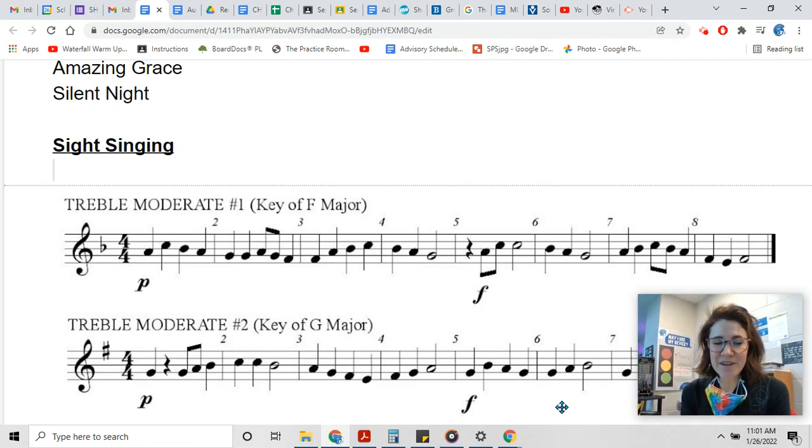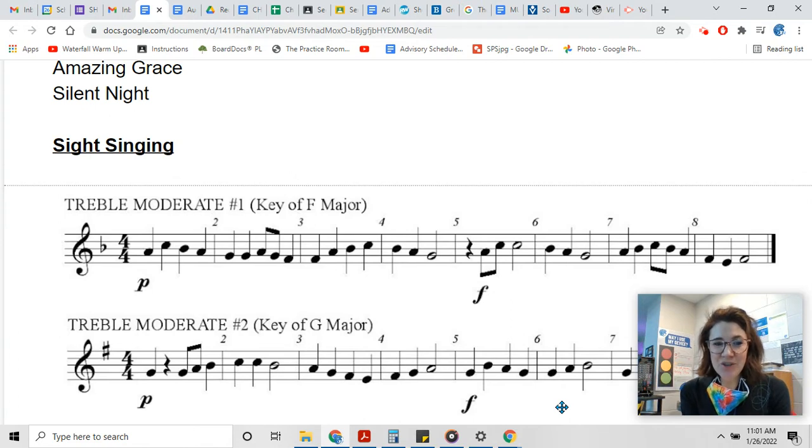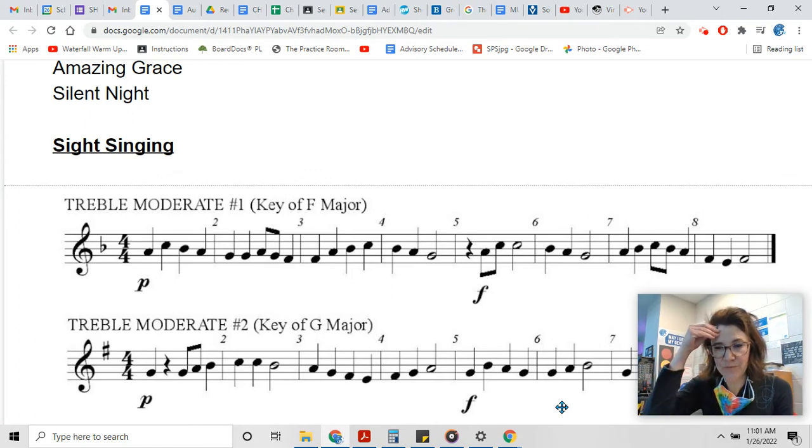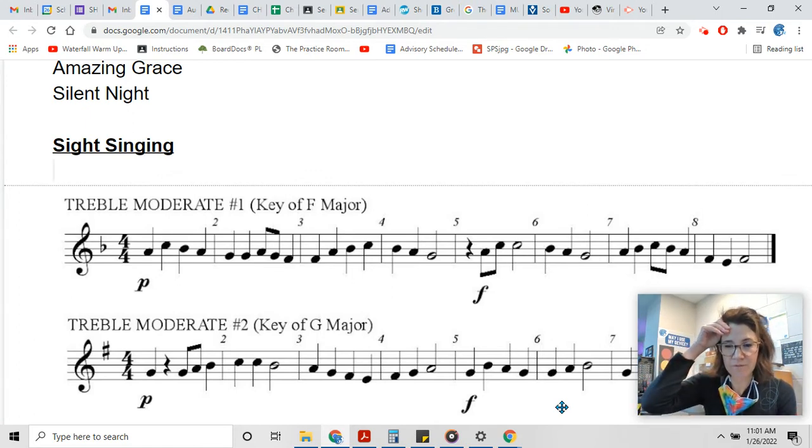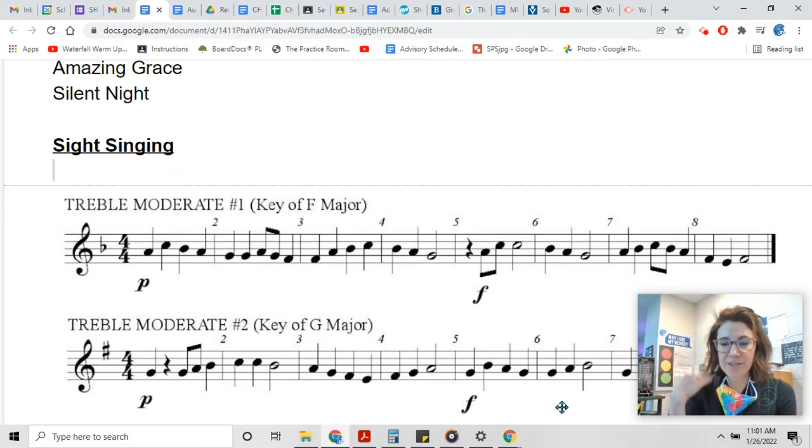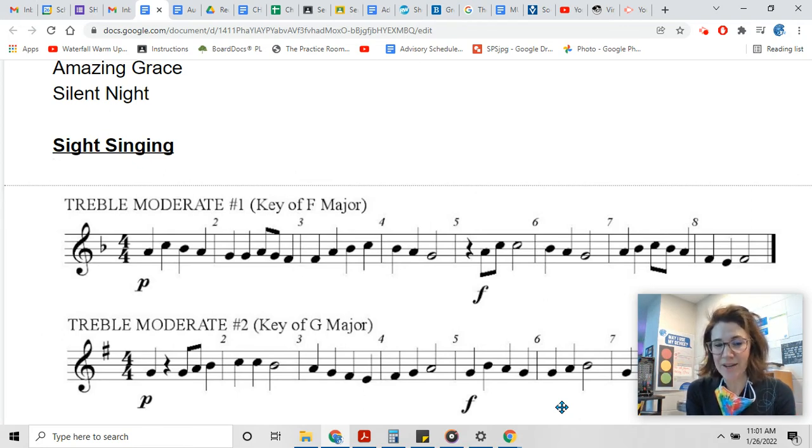Hi, this is the sight singing portion of the audition. Sight singing means you're reading and singing music that you have never heard before, but you're using your music brain to figure out how it goes. Here at the high school we use solfege a lot, but there's other ways to do it.